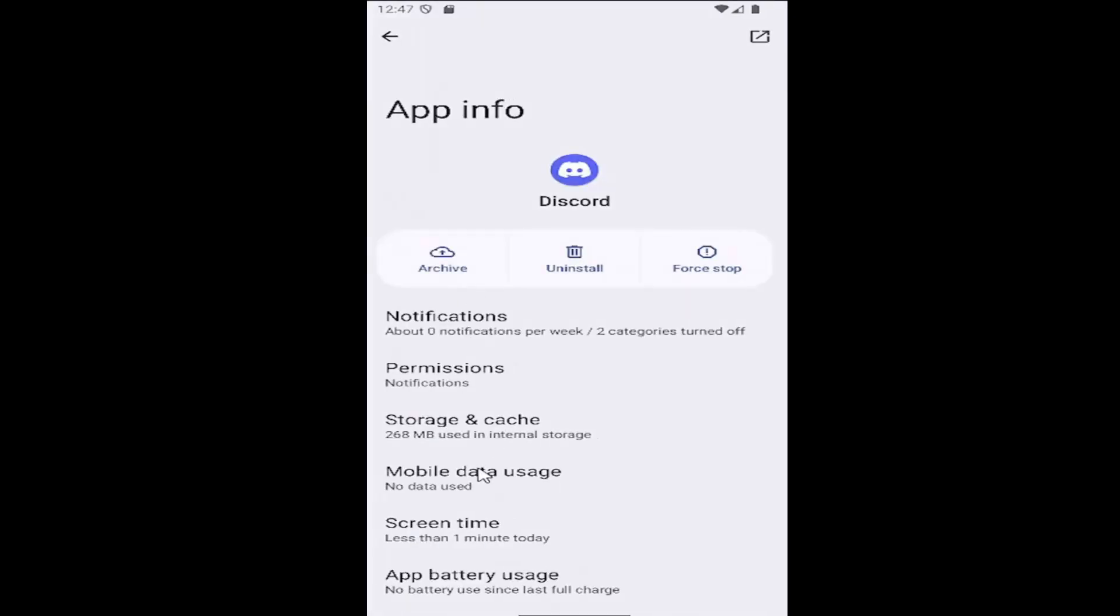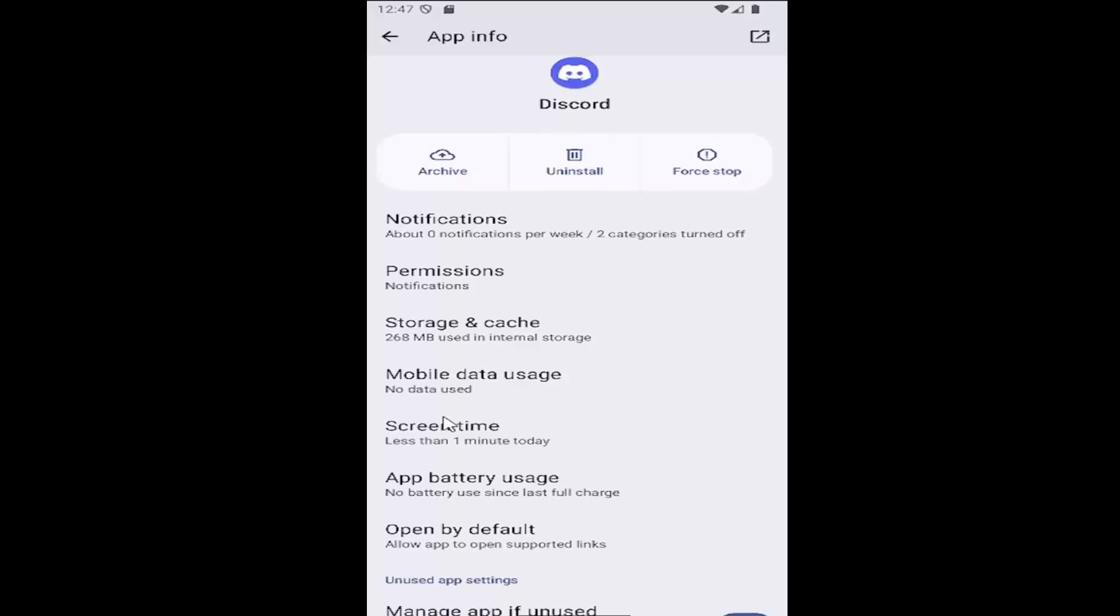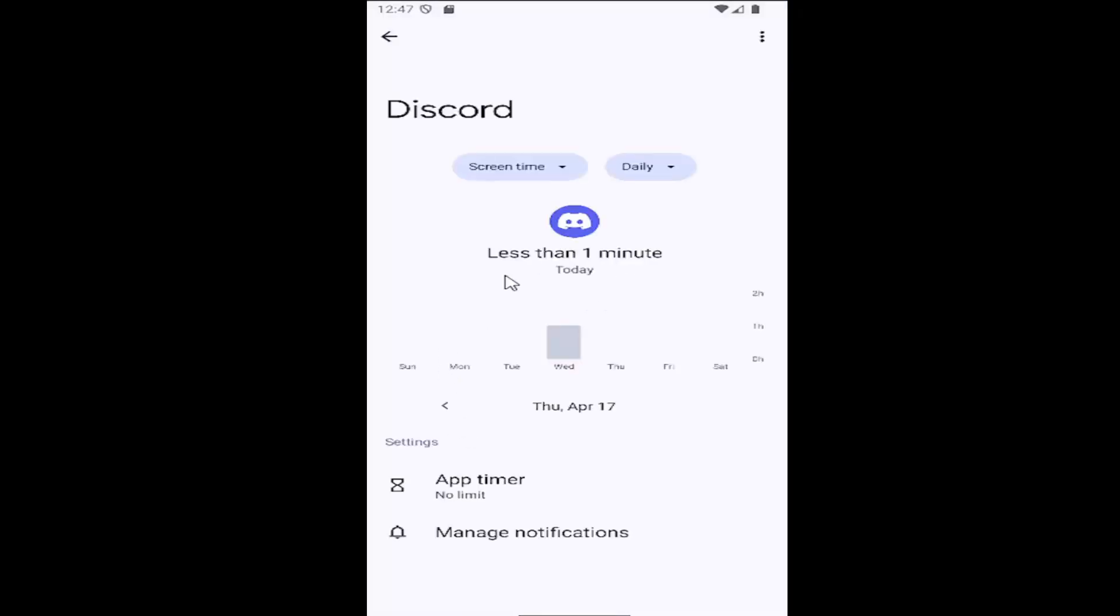And then you want to go underneath where it says screen time. Go ahead and select that. And then it should give you a timer of how long you've been on the app, and you can sort by how many days and weeks going back in time.